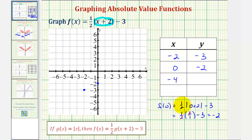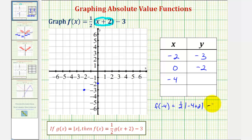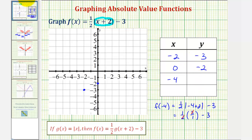Finally we have x equals negative four. To find the corresponding y value, we want to find f of negative four, which is one-half times the absolute value of negative four plus two, minus three. This is one-half times the absolute value of negative two, which is still positive two, or two over one, minus three. Notice how the function value when x is negative four is the same as when x is zero — we have one minus three, or negative two. So the point negative four, negative two is on the function.